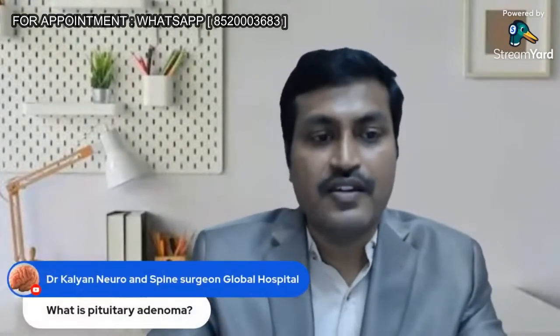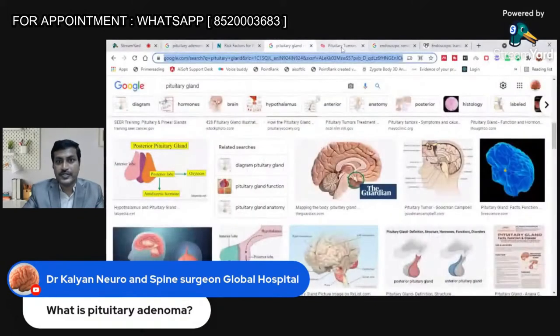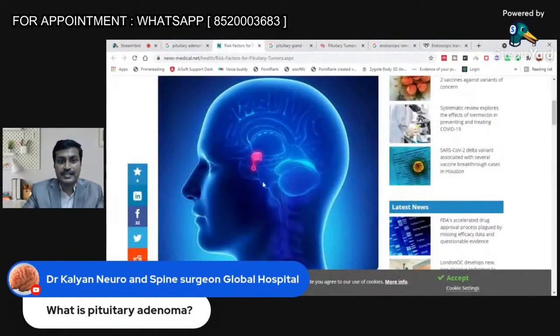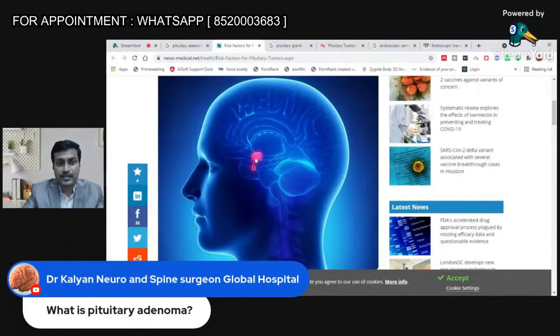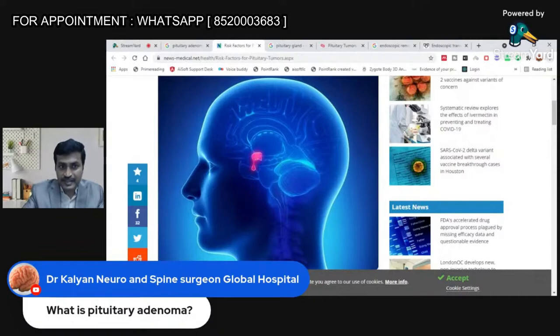First question: what is a pituitary adenoma? Before I tell you what a pituitary adenoma is, you need to know what is a pituitary gland. So under the surface of the brain, there is a tiny peanut-like structure which is attached to the brain by a stalk. This small gland is at the base of the brain, in the middle, in the center portion, and it is attached to the brain by a small stalk. This is known as a pituitary gland.